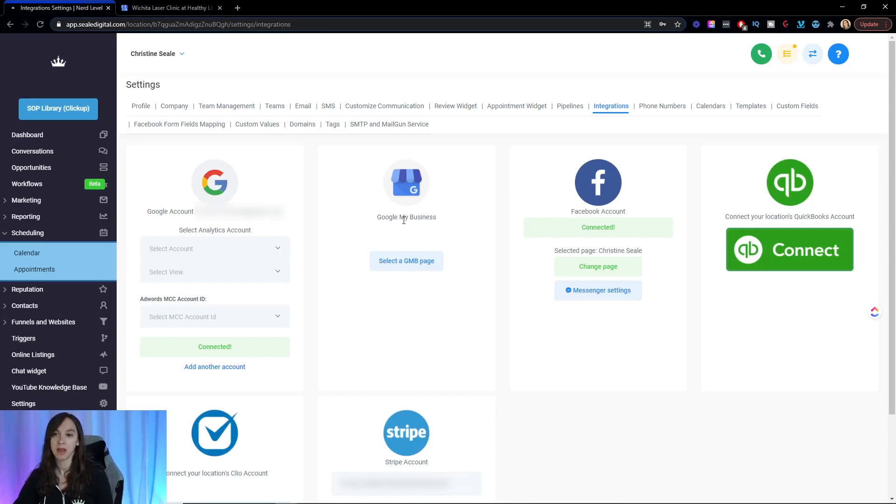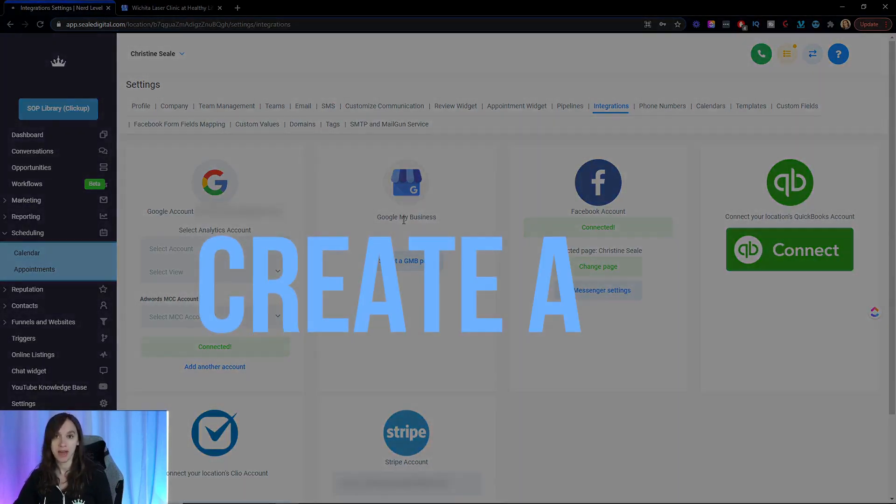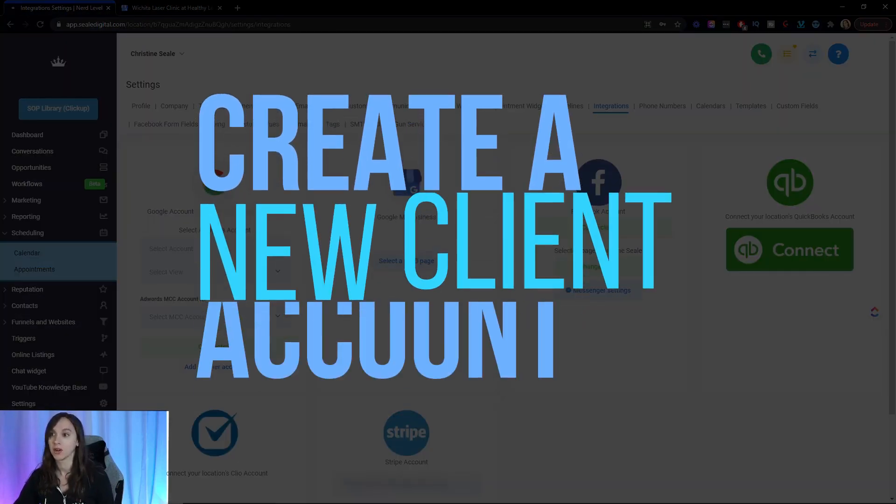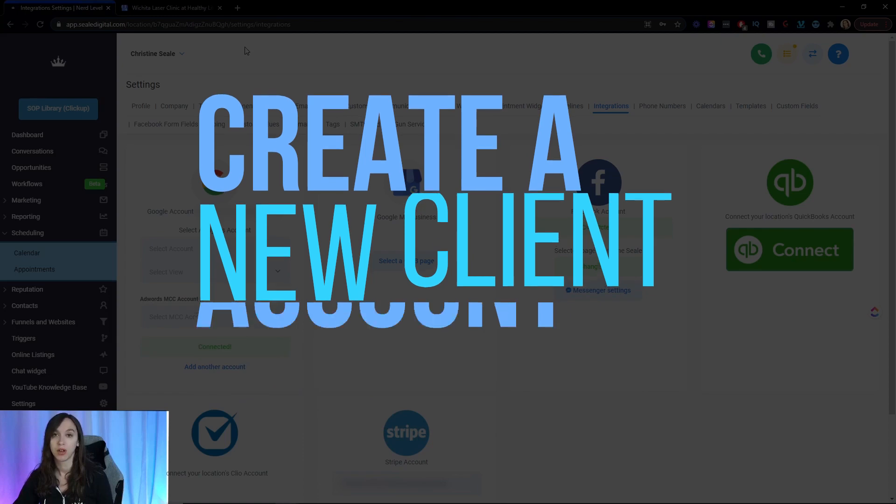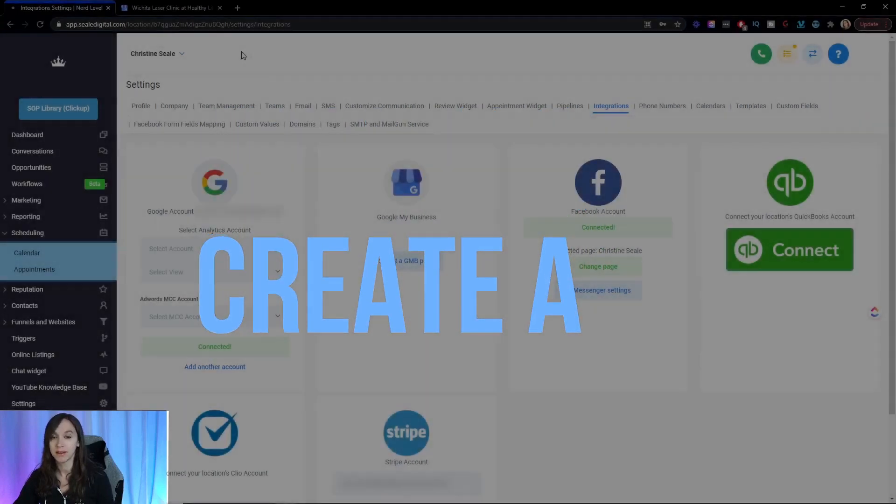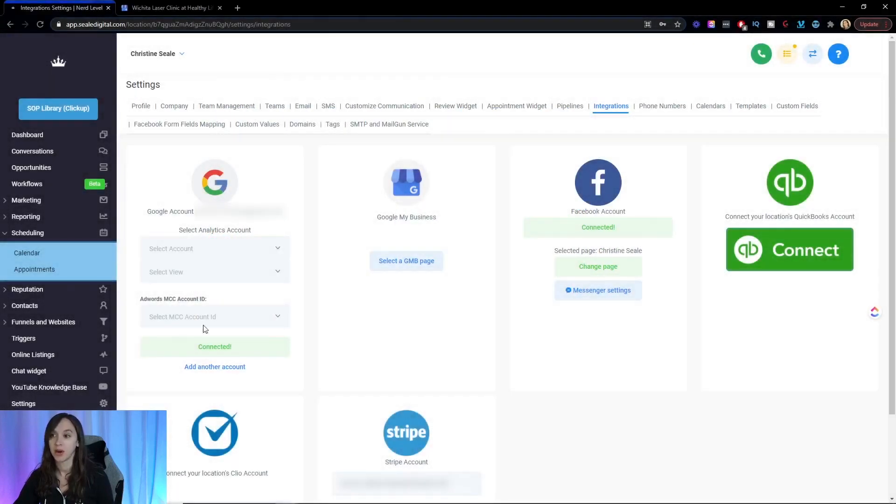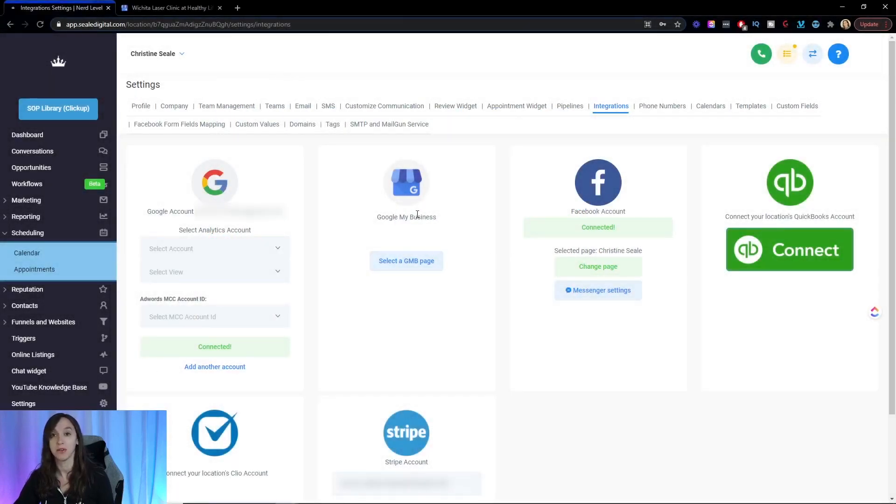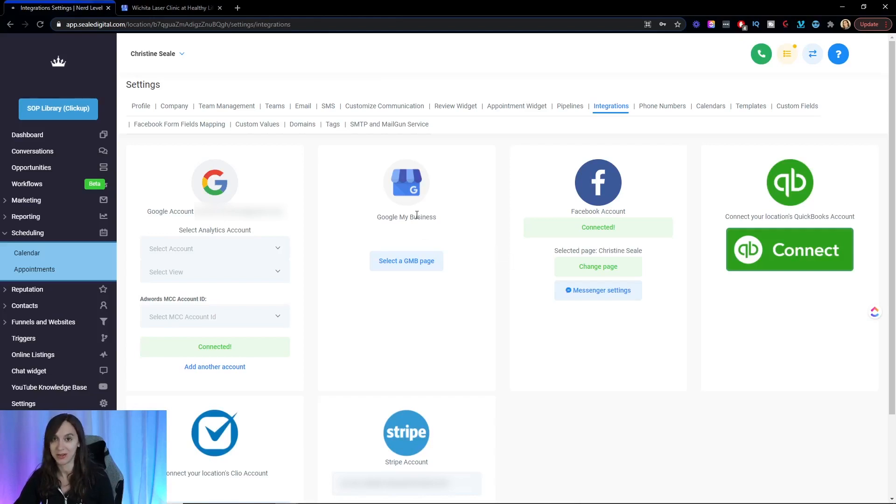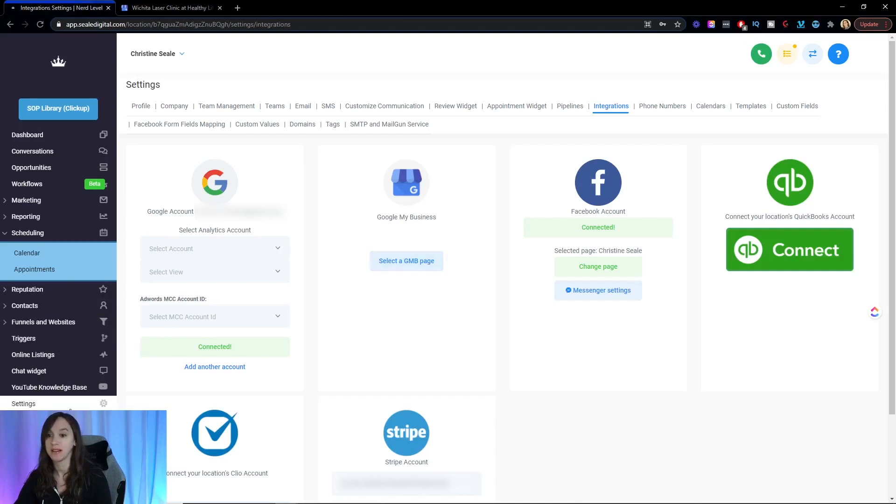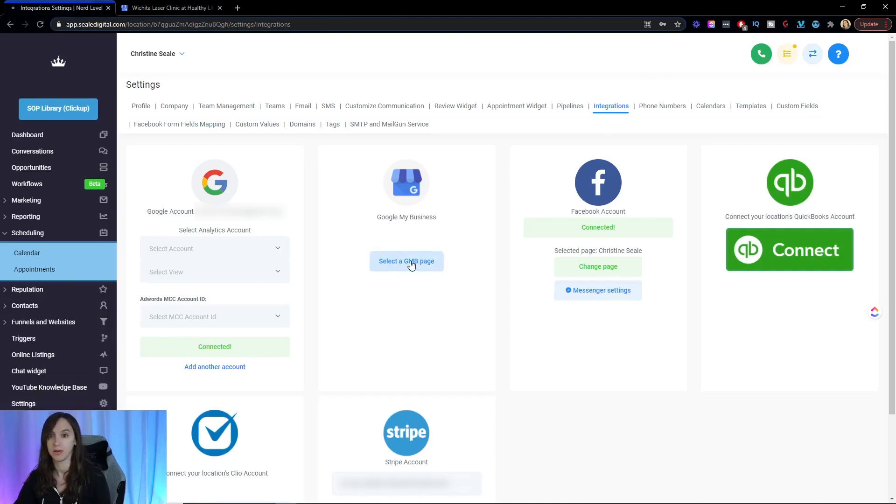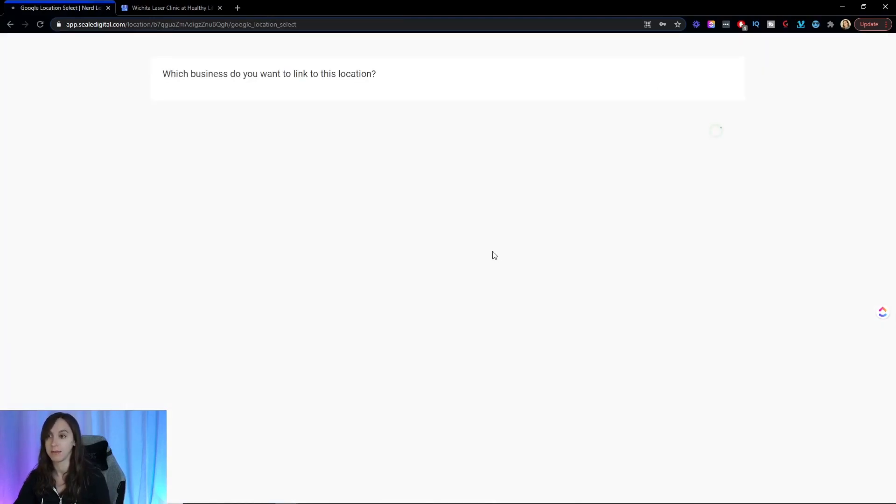So step one, once you have an account, you're going to create a new client account for your business and go into settings and then integrations. Now, if you're totally lost, I have tons of other videos on my channel how to do this. There's a step by step setup guide. I'm going to show you how to do the automatic replies. So you're going to go to settings and integrations and then you're going to go to select a Google My Business page.